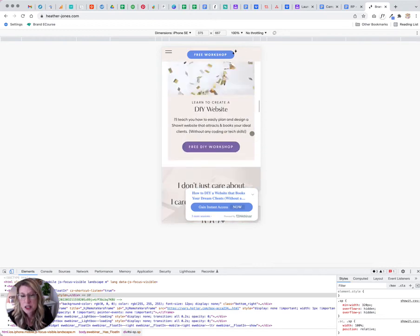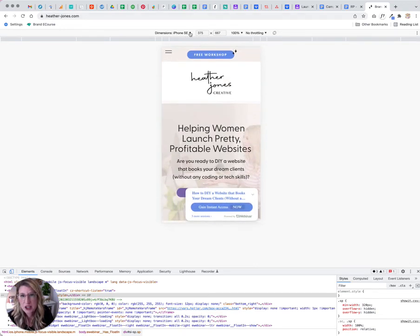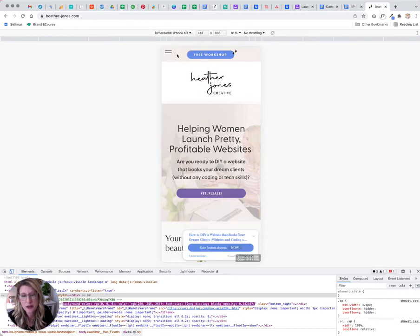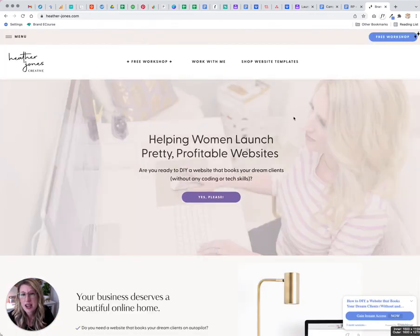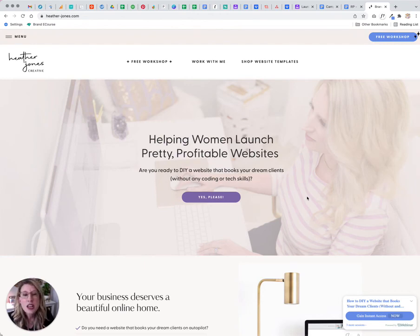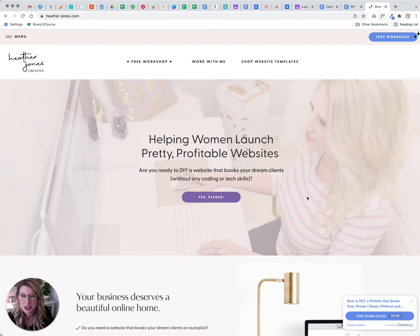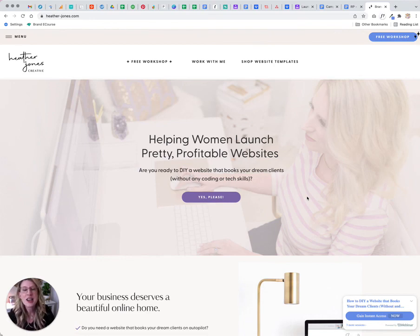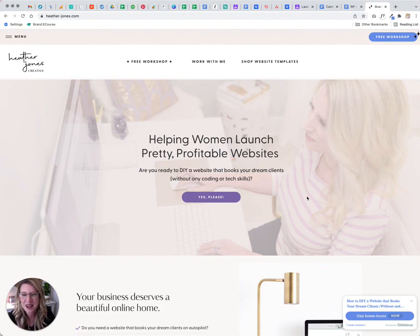I hope this was helpful. Go ahead and take a look at all the different displays and sizes. And if there's any help that you need on this, or if you're looking for a website platform that's very easy to design for different screen sizes, let's chat — because I love Showit and totally recommend it. I hope this was helpful and I'll talk to you soon. Bye.